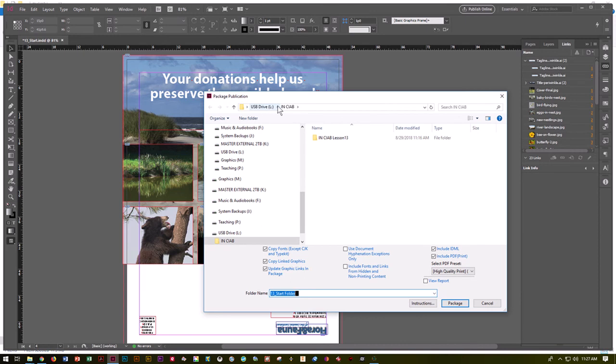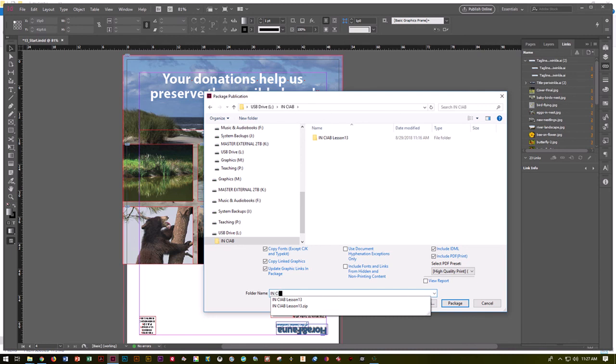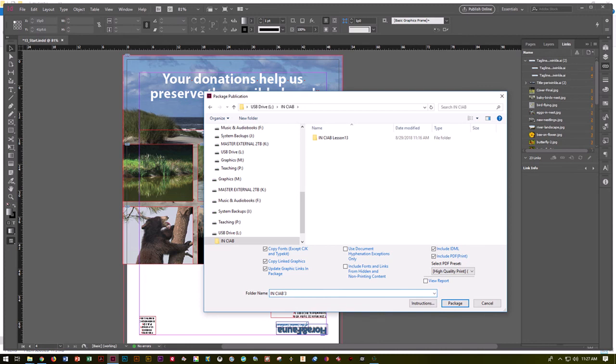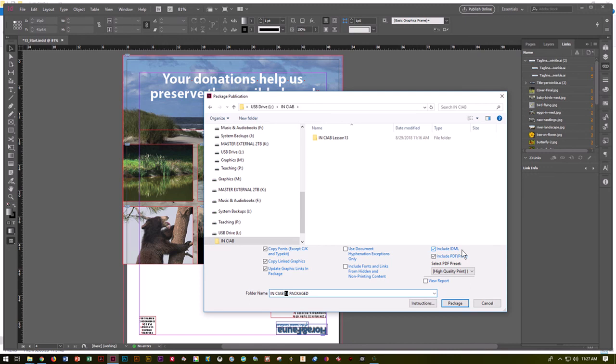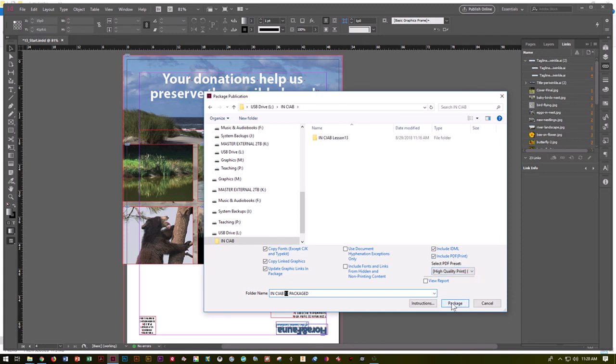I'm going to go to my package, my InDesign file. I'm going to say this is InDesign classroom in a book 13 package, because that way I will know which one to turn in. A lot of times people can't remember which ones they worked on, so if you rename the folder before you start, it will make your life easier. We do want it to copy fonts and copy links, which means go find all the fonts, all the images, and put them in this folder with us. We do want it to update them. We do want IDML, which means put in a previous version of InDesign in case someone can't open it with the version I'm using. We do want to create the PDF. We do want it to be a high quality PDF. We're going to tell it to package.